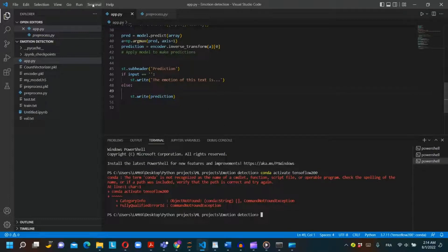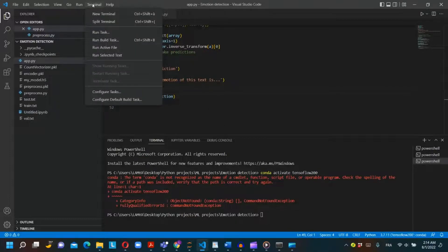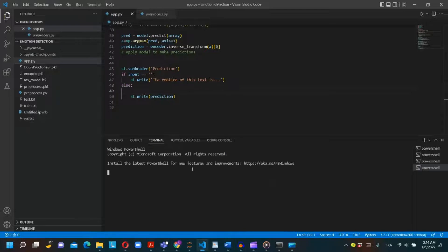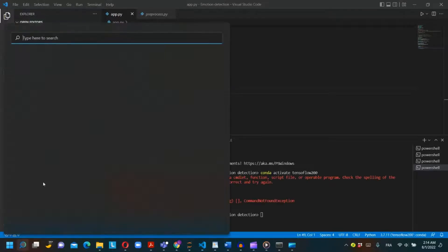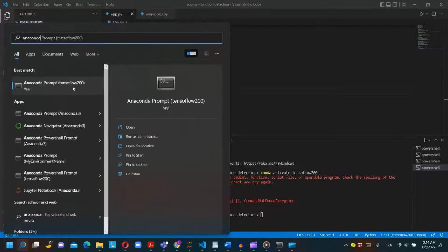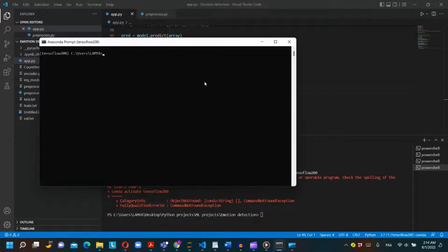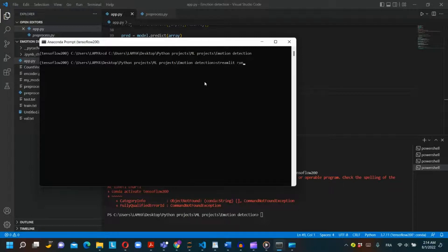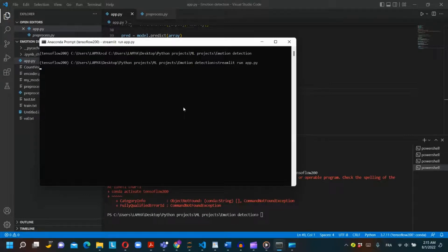To run this app you can use terminal in VS Code or Anaconda prompt of the specific environment you are using. I will write cd and the directory of the folder having the Python script. Then we will write this command: streamlit run app.py. And here we have our application on localhost.